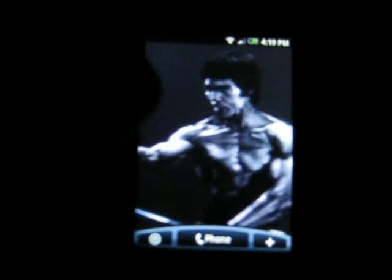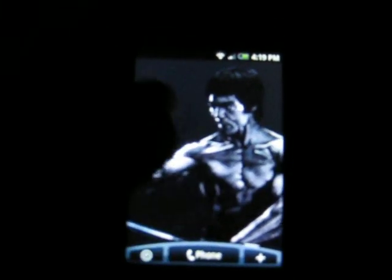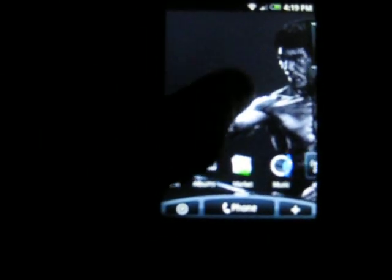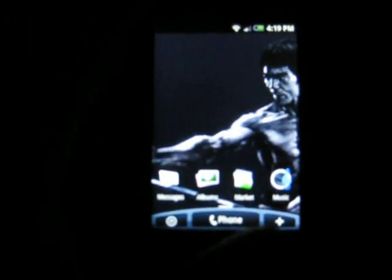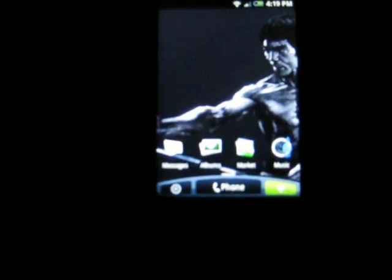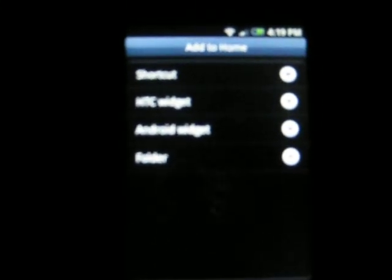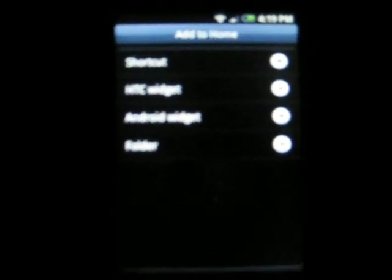They give you 6 screens, I think. Yeah, like 7 screens. As you can see there is Twitter. Then we will show you some widgets. They give you a selection: HTC Widgets, Android Widgets, and Folder and Shortcuts.